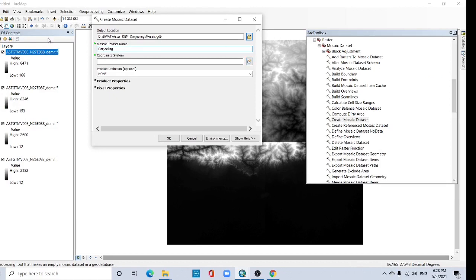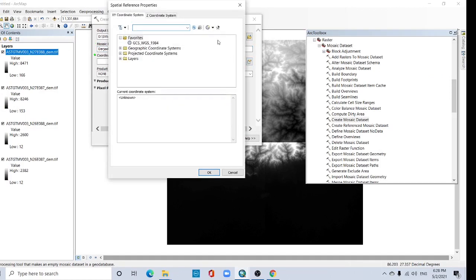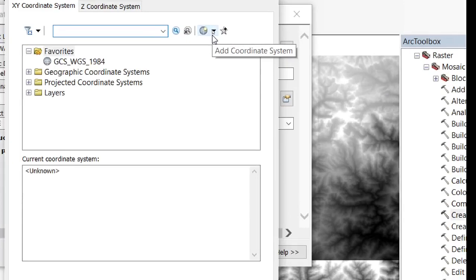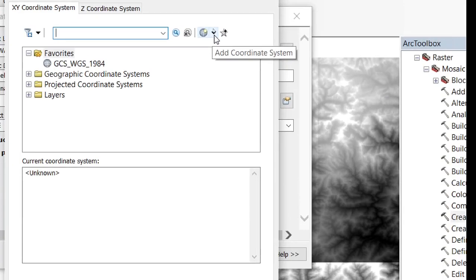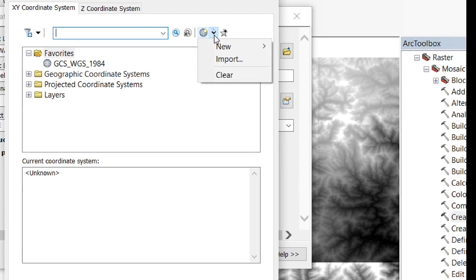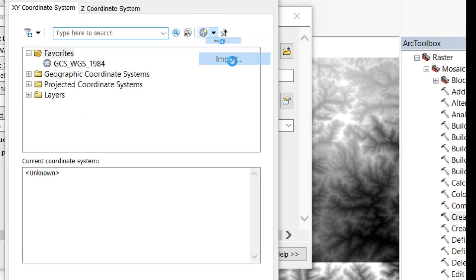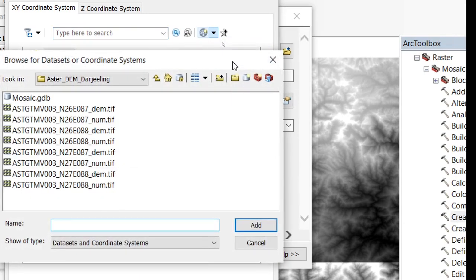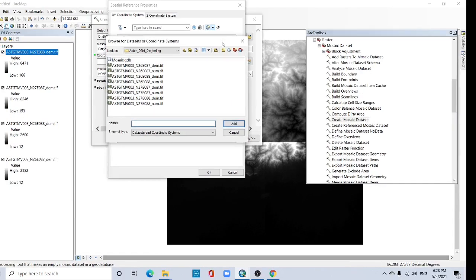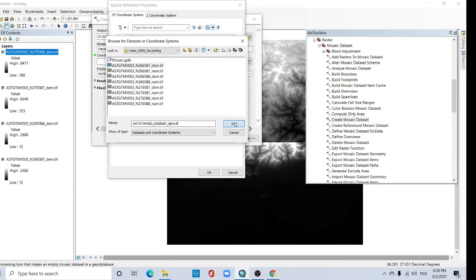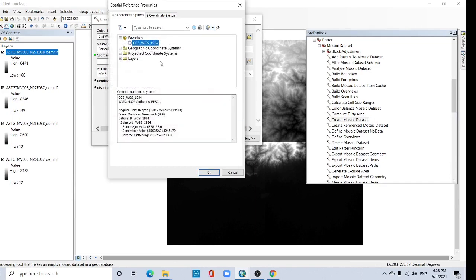As per your DEM file, go to here and go to Add Coordinate System, this file and import, and select anyone and add. Okay, now see it is selected automatically.